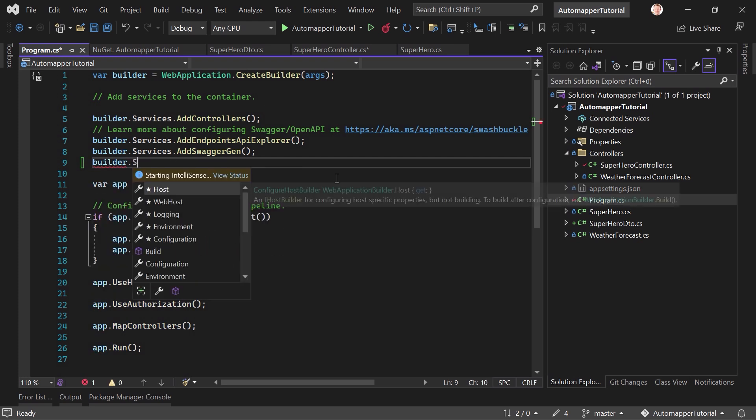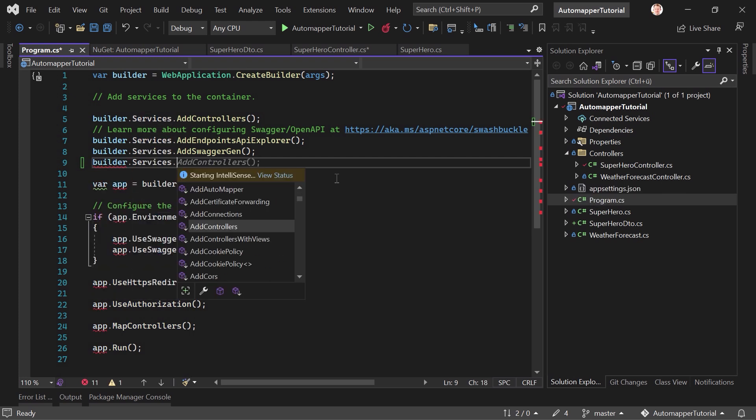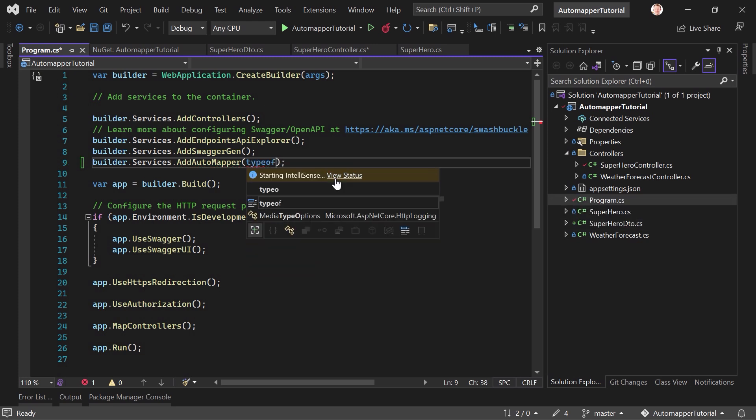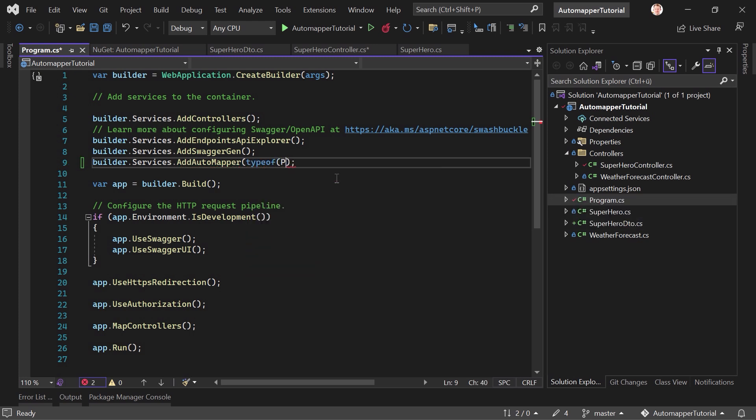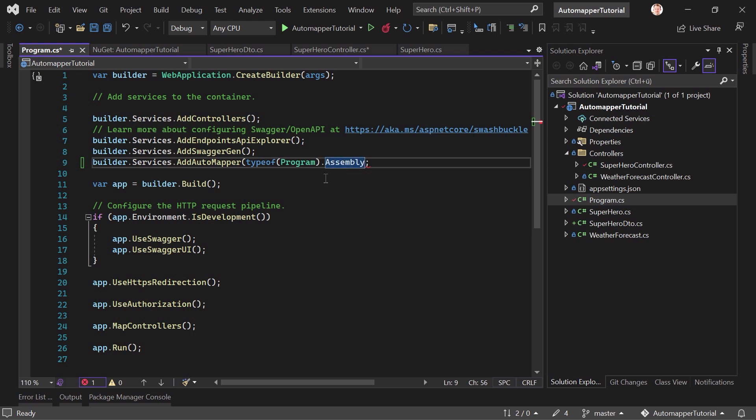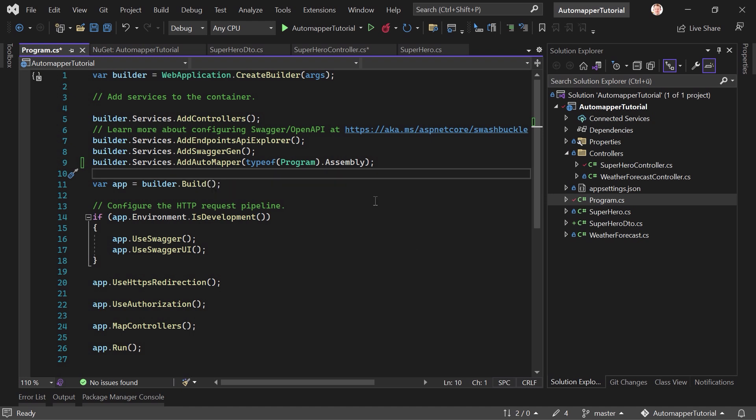So that would be builder.services and then AddAutoMapper. Right, but this is not everything. We have to add an argument here. And this is an assembly. We can simply do something like that, just typeof, the assembly here. And close the parentheses. As you can see now, the parameter is an array of assemblies in essence, but we can just use this one, the single one. And that's it. So this is the first thing we have to do.